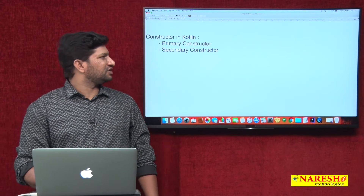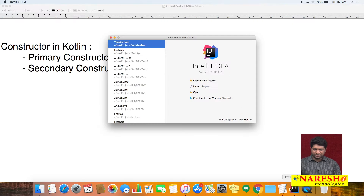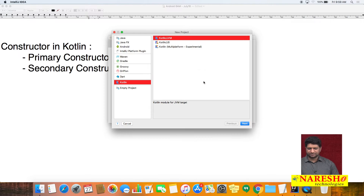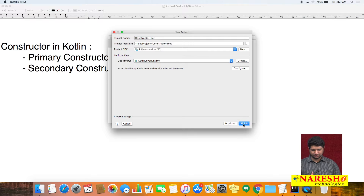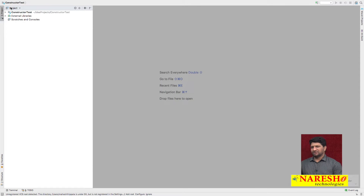We will see the constructor declaration and the difference between primary and secondary constructors with an example. We are using IntelliJ IDEA to write and test Kotlin code. I am creating a new project named 'ConstructorTest'. Once the project is created, we can create a Kotlin file and write the main function, since execution begins with the main function.